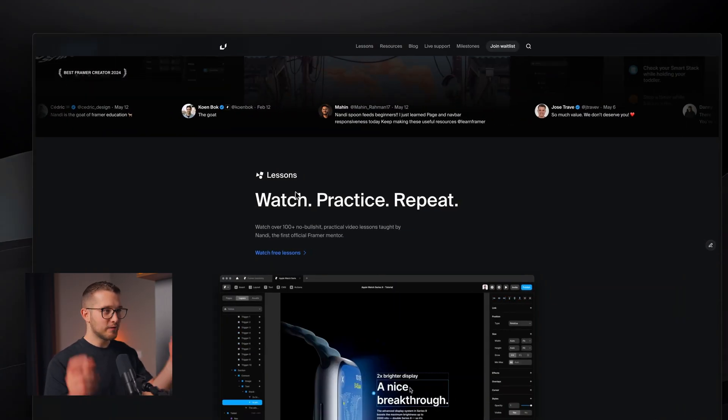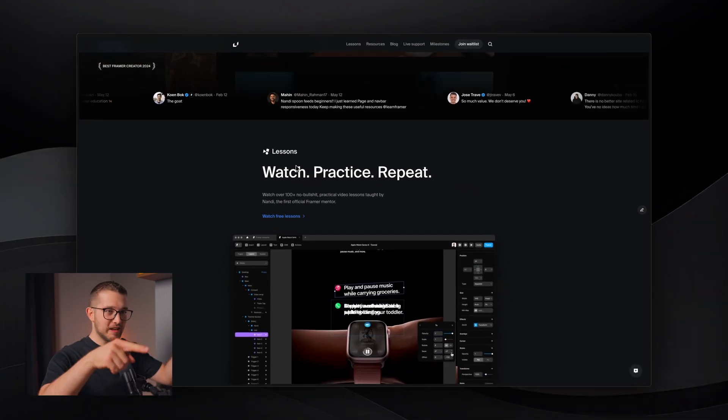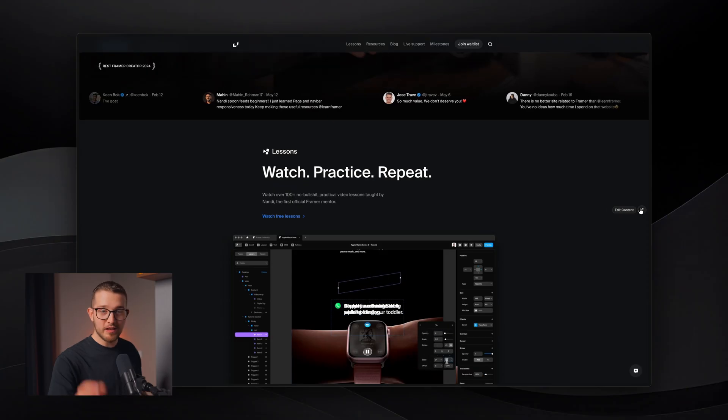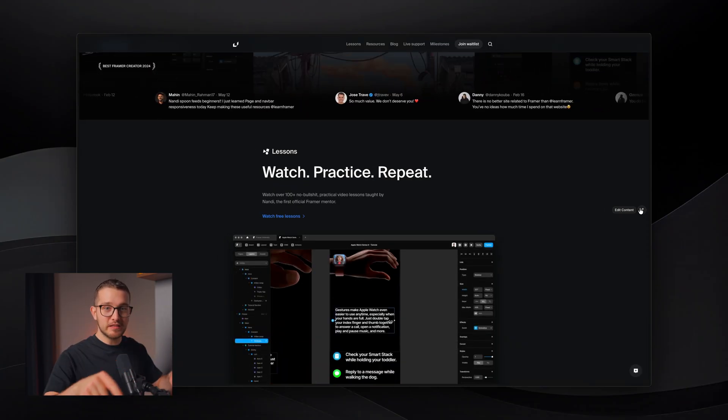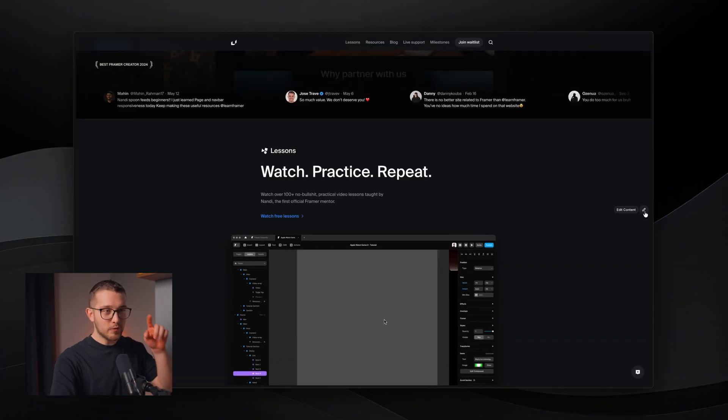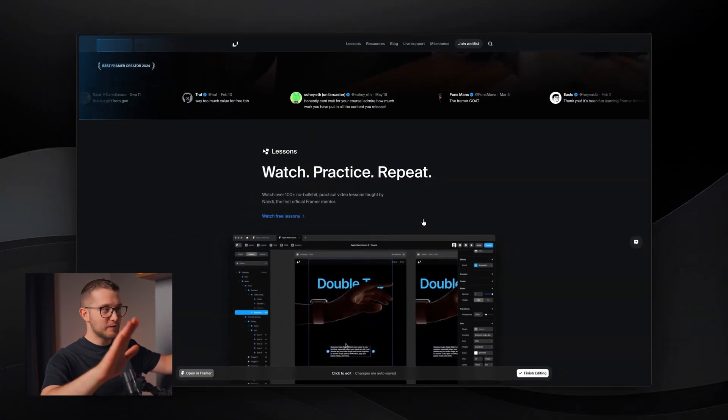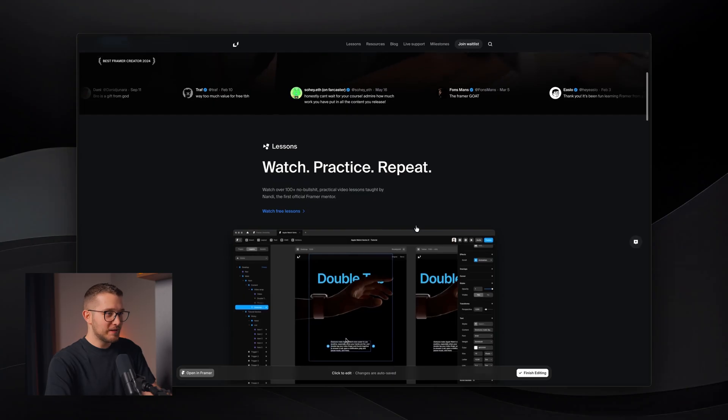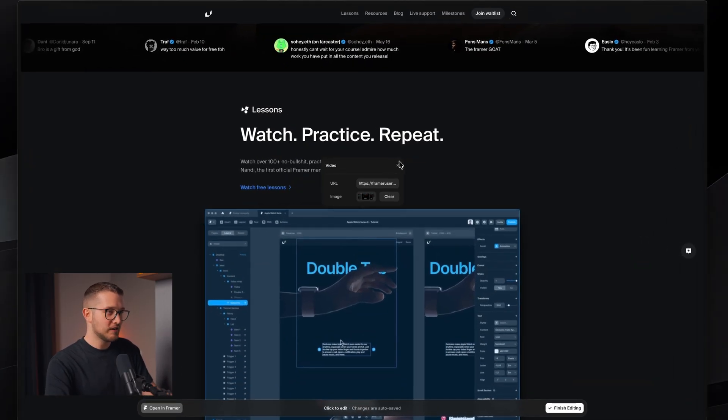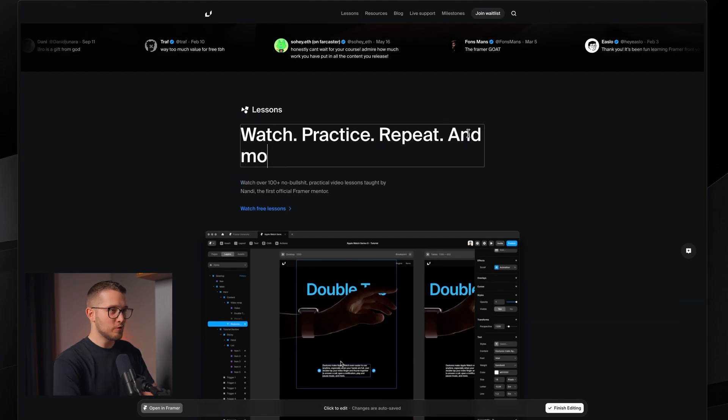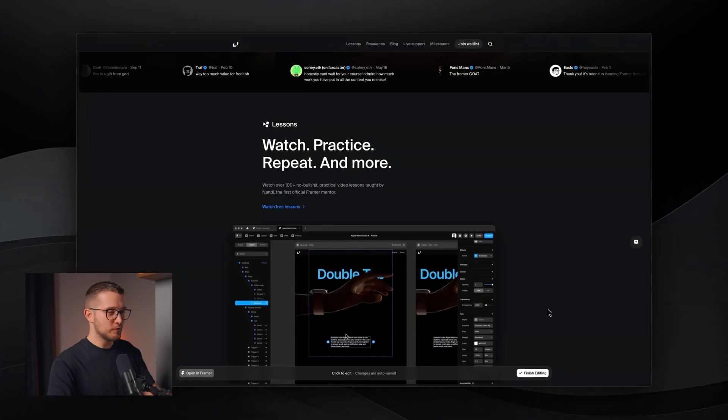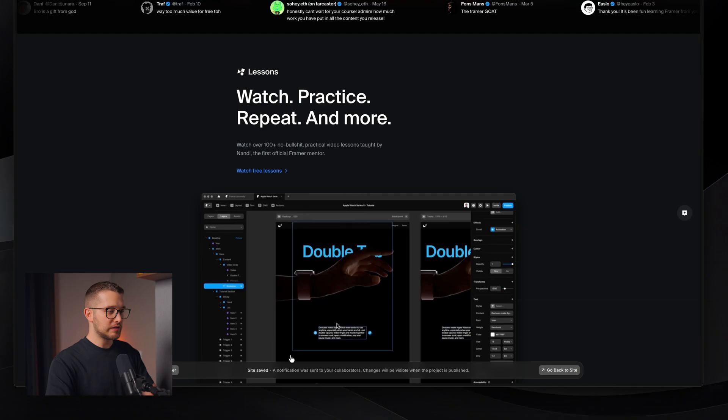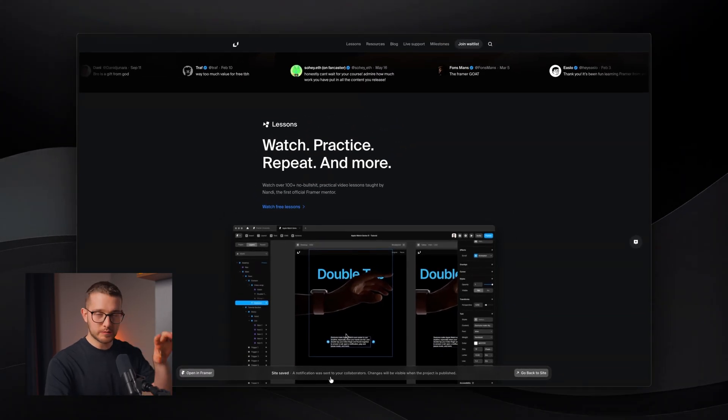And since Framer knows that I'm the owner of the website, I see a little something on the right, edit content. You're not going to see this on my website. You're going to see this on your Framer website. And if you click this, look at this effect, by the way. It looks amazing. So now you enter an editing view where you can basically edit the content on the website. If I wanted to change this image or video, I can do that. But let's just change this text here. Watch, practice, repeat, and more. And it's there. And all I have to do to save this is I just click finish editing. And as you can see, the notification was sent to collaborators.